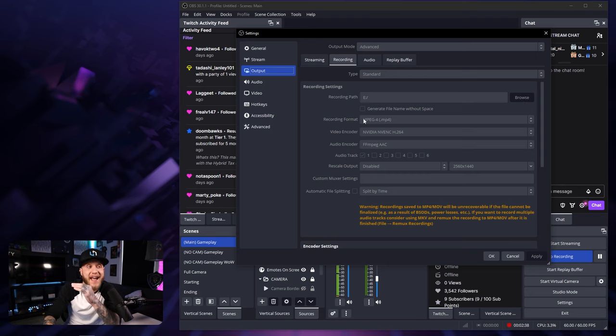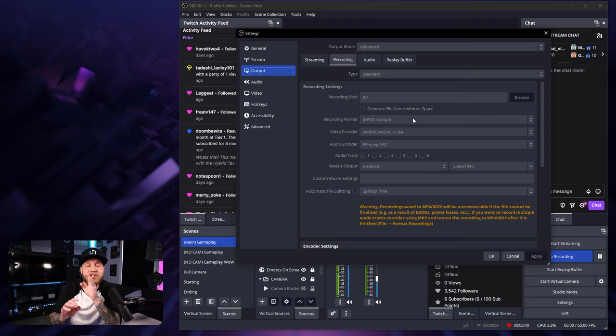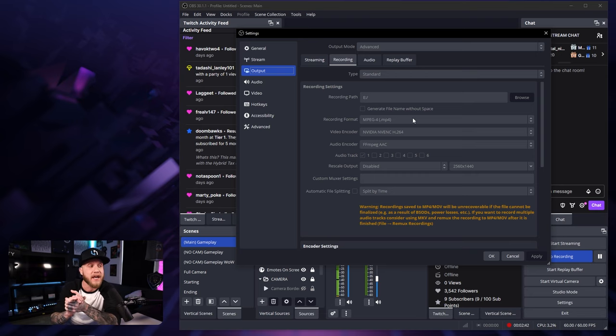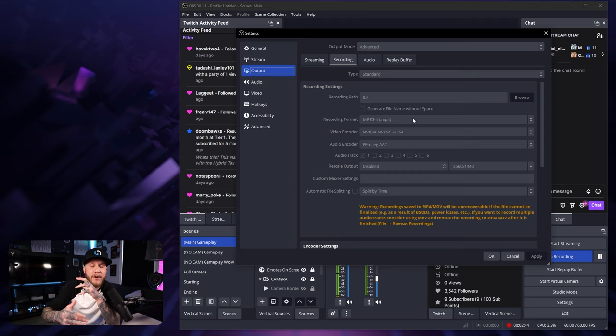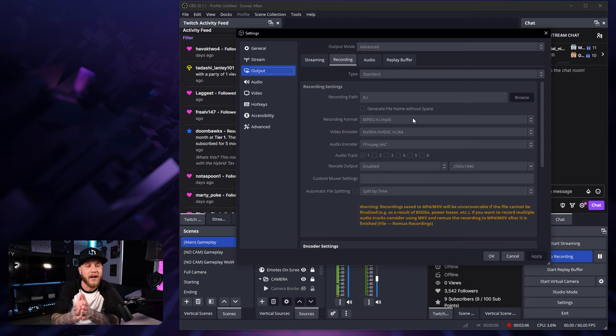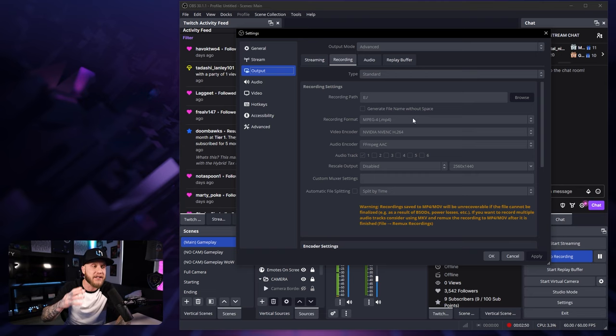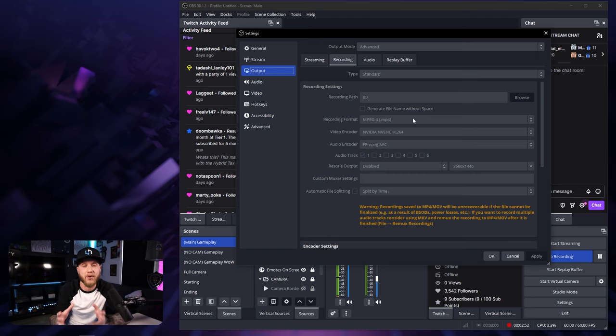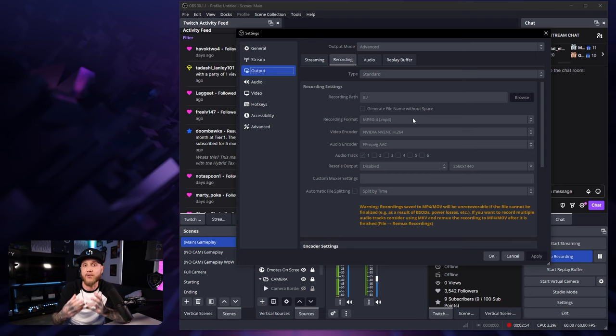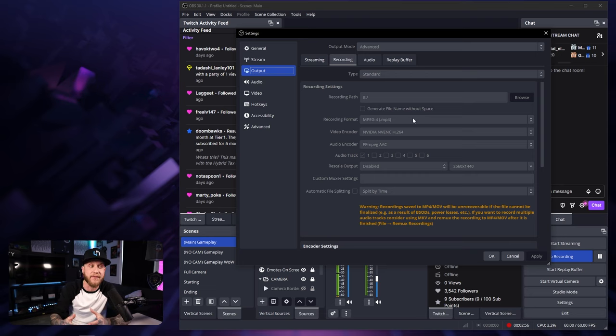The recording format, I'm using MP4, but I do suggest using FLV simply because if this recording were to get corrupt in the middle of it, let's say my power went out right now, it's not going to save what I have recorded so far. MP4s can get corrupt very easily. If you're using an FLV, the file will be intact.